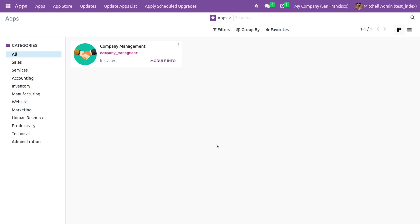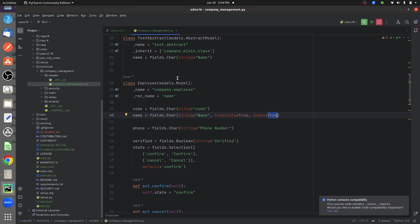So let us see how to give the index attribute for a field in Odoo 16. Here you can see this is my custom module. If you go to the backend file, this is my custom model, Company Management, and I have defined some fields here.